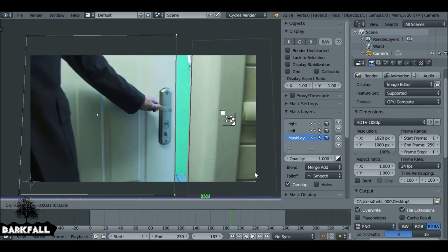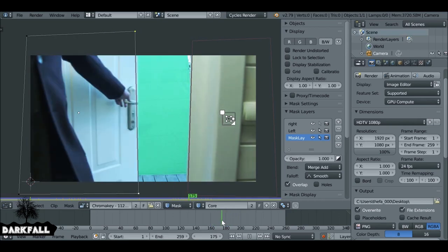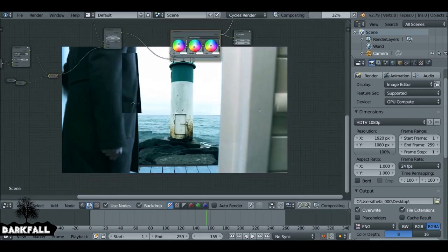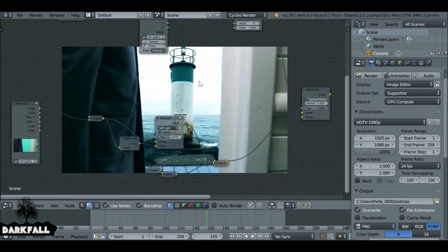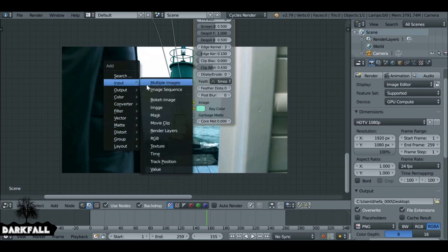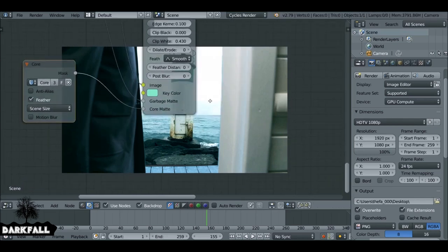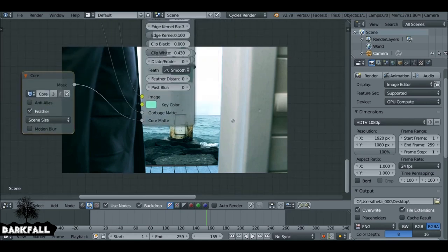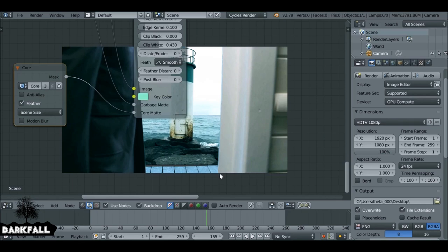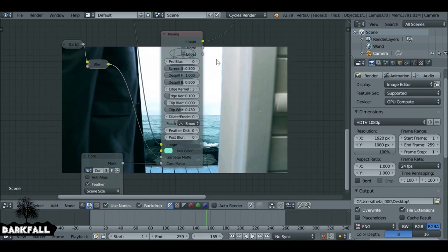Go back to the node editor. Shift+A, Input, Mask — choose the core mask and plug it into the Core Matte input of the keying node. As soon as you do that, the artifacts go away. The more accurate you are, the better it will look. Near the edges it's not too noticeable, but closer to the center it is very noticeable. The garbage mask needs to be more accurate — you can see there's still more we could have done to make it look better, but you get the idea.